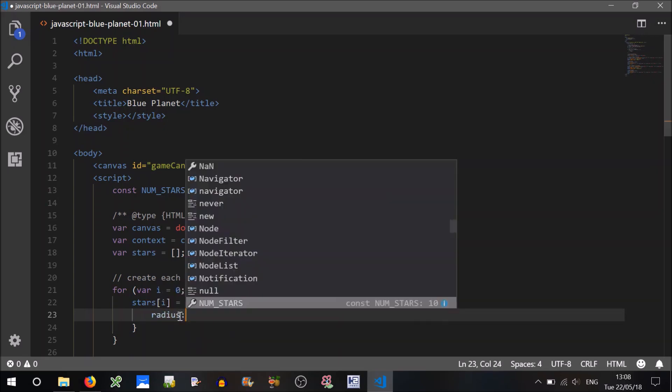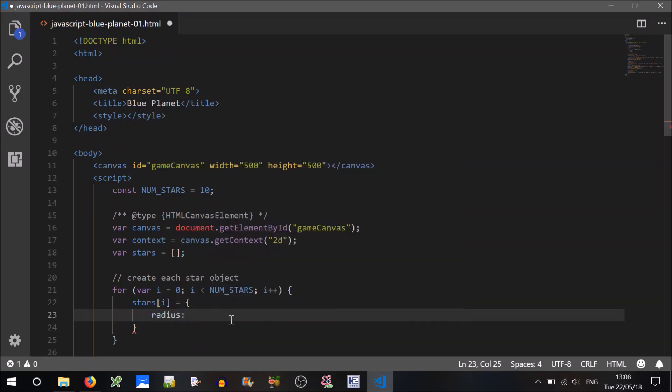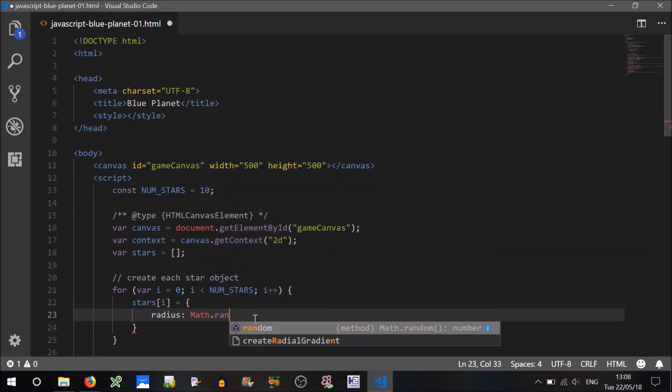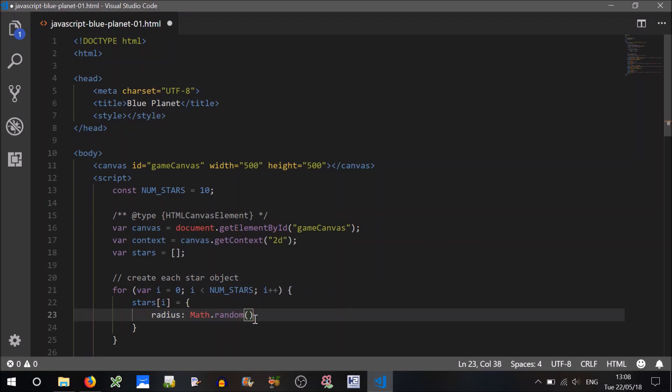So an object is essentially an array just with named properties. So what do we need to know about our stars? Well we need to know their size, don't we? We're going to have a random size, assumingly. So let's call that a radius.